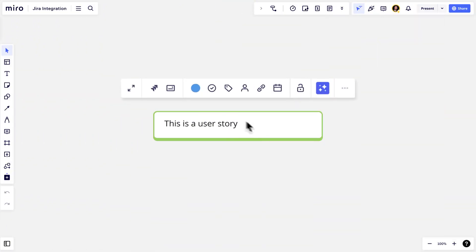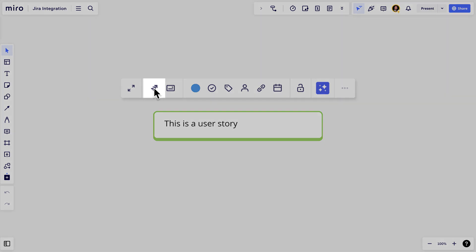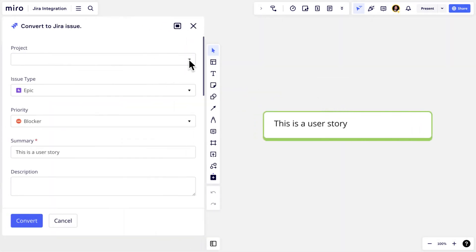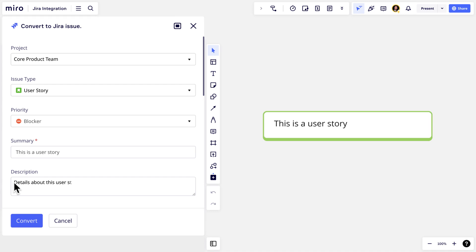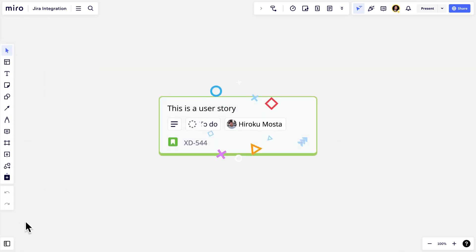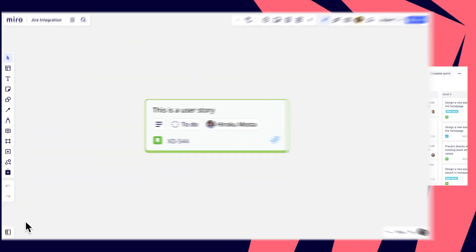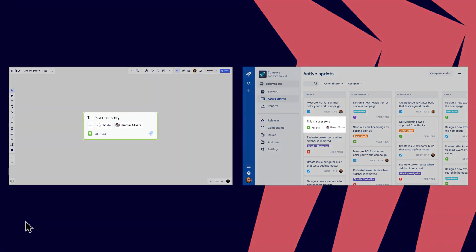Users can also convert objects like sticky notes or cards into JIRA issues. They can select from existing JIRA projects and input additional details. The two-way sync means changes you make here in Miro will be reflected in JIRA immediately, and vice versa.